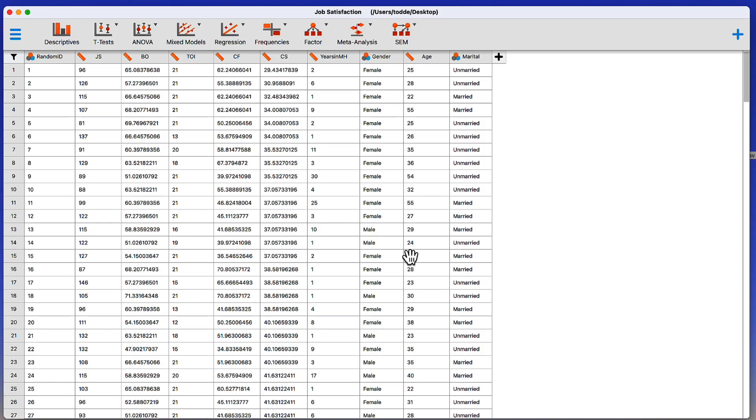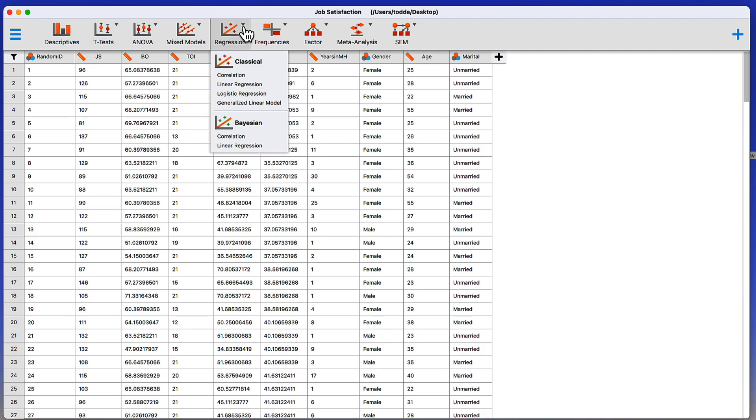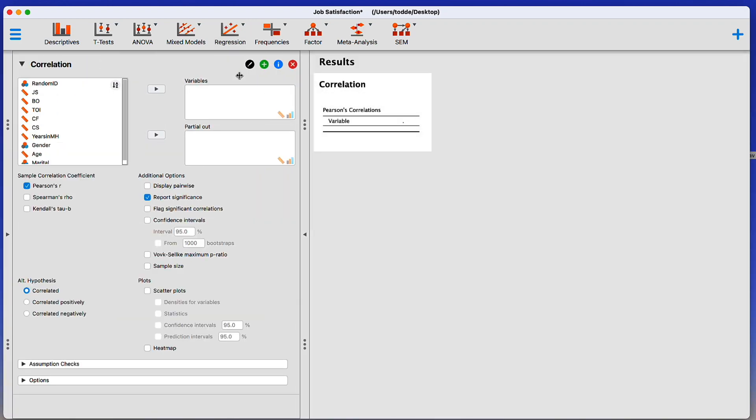We can do a correlational analysis in JASP, but you need to know where to find it. It will be under the Regression tab. As we look at our options, we see the Regression tab right here to evaluate the association between variables. Under Classical, we can click on Correlation.